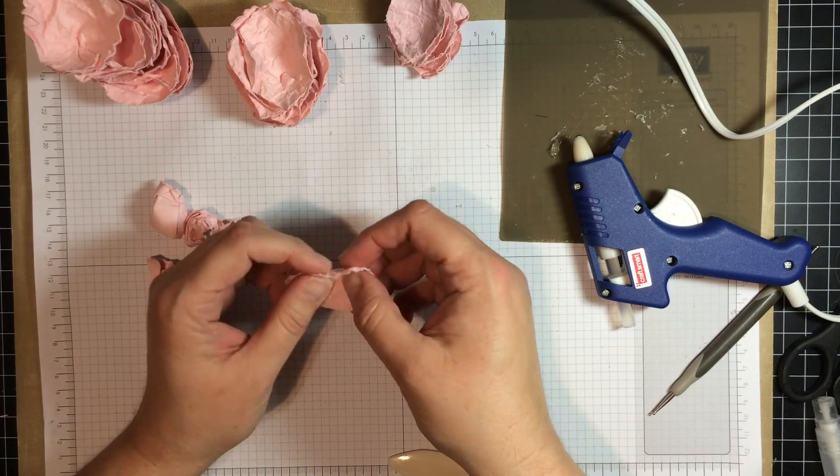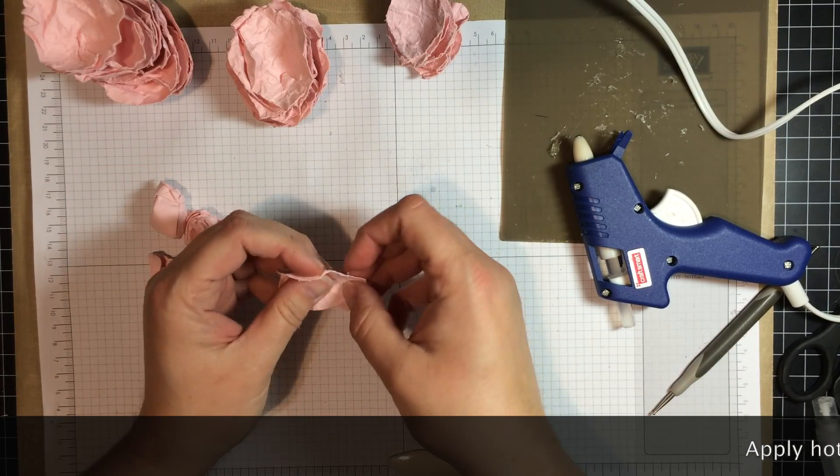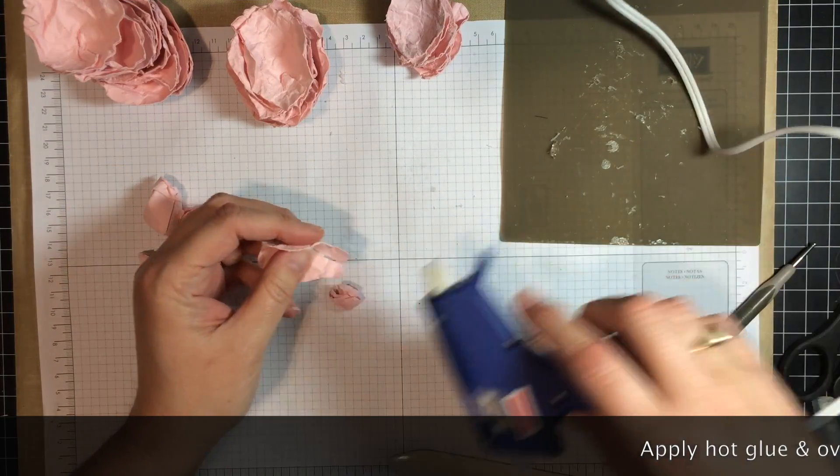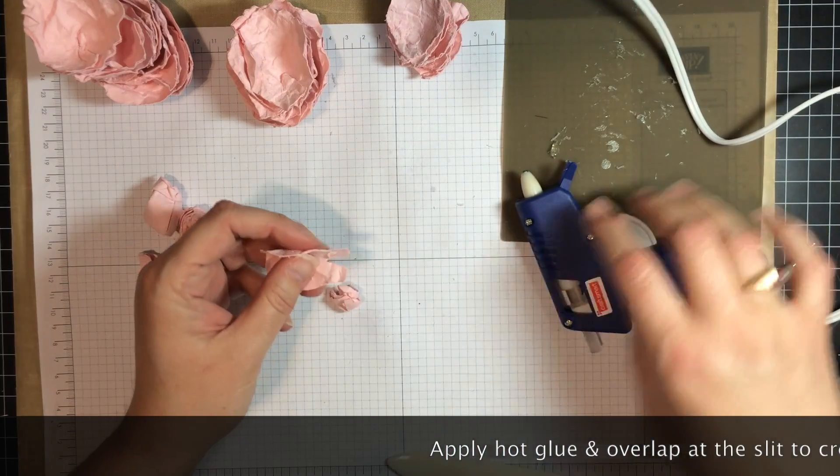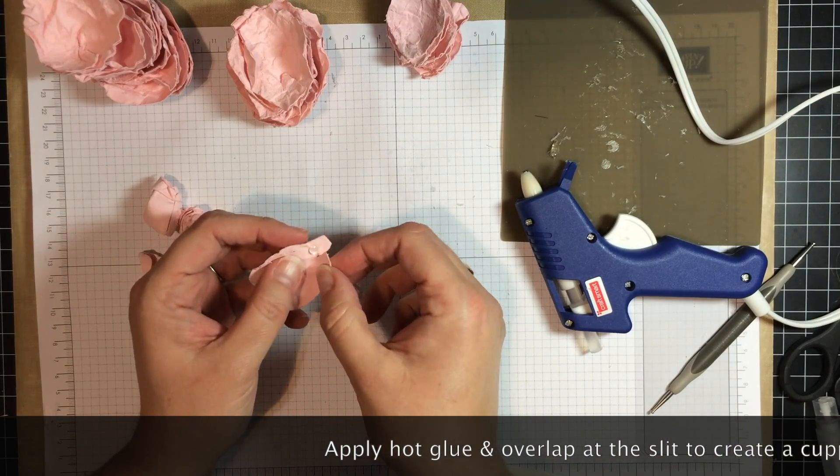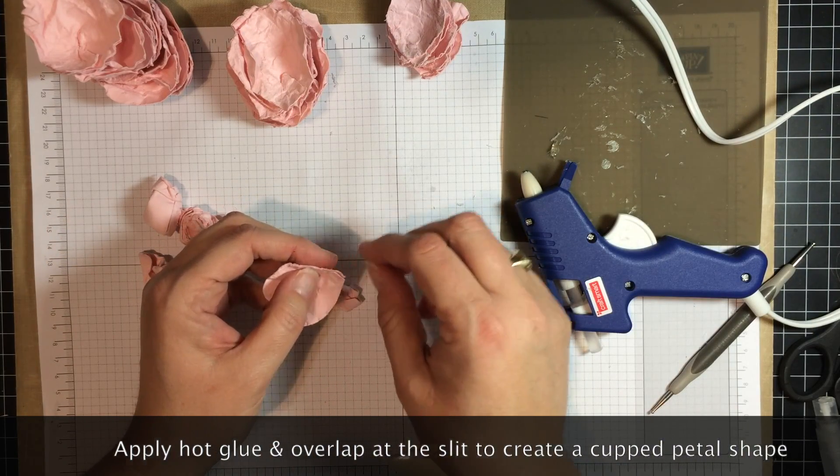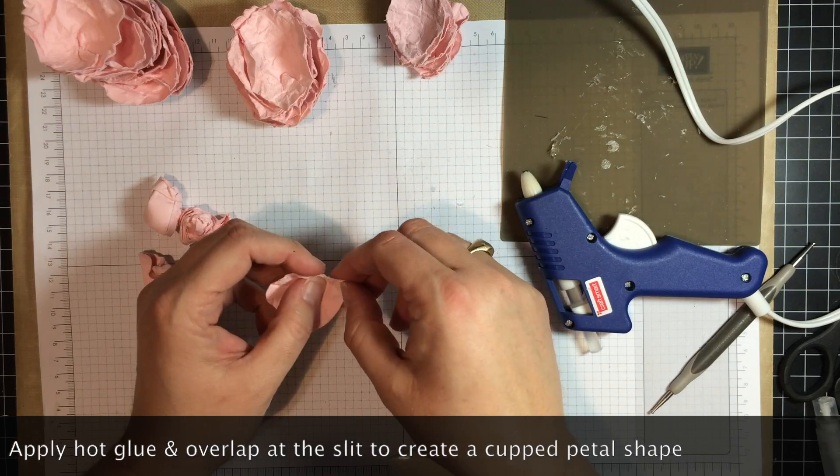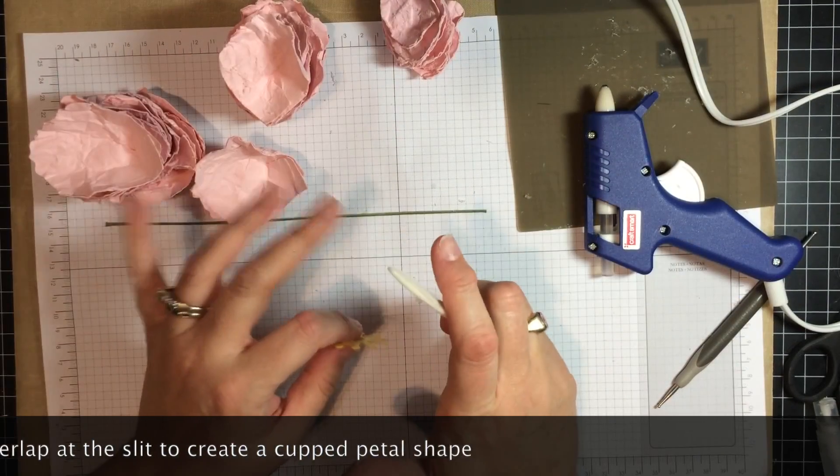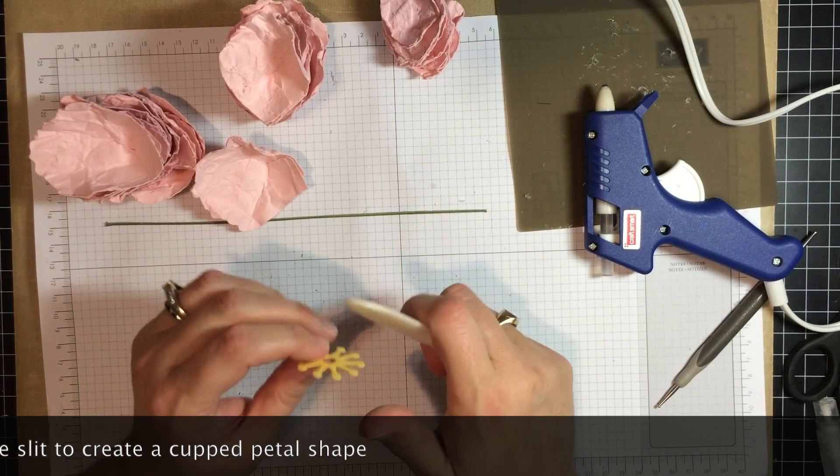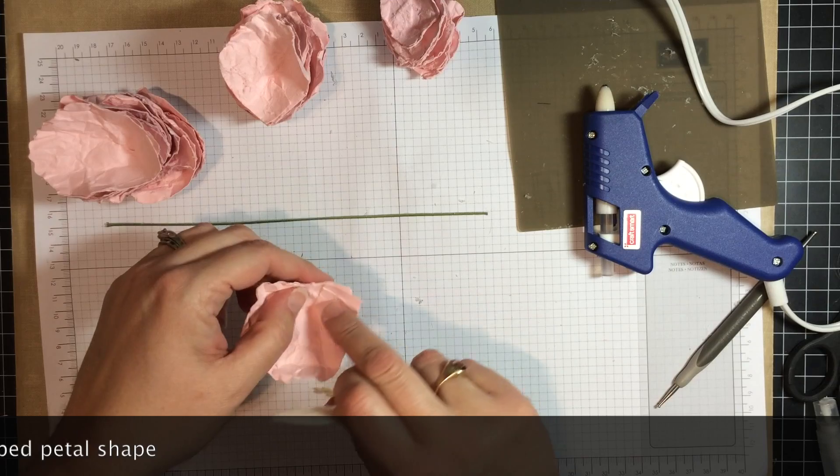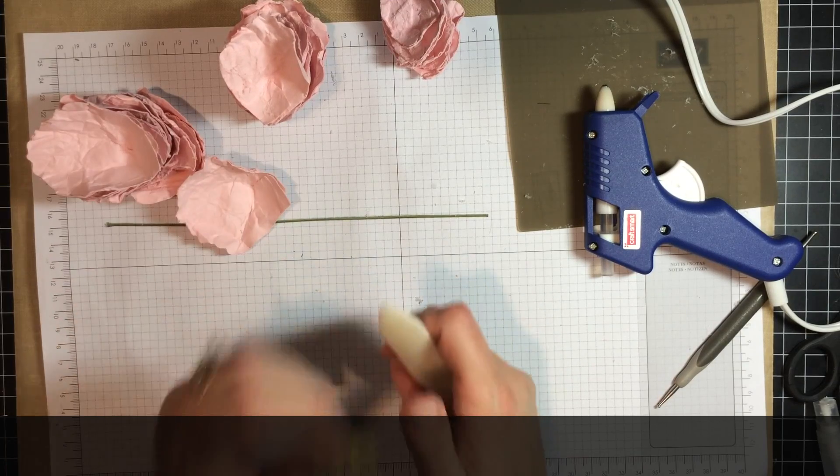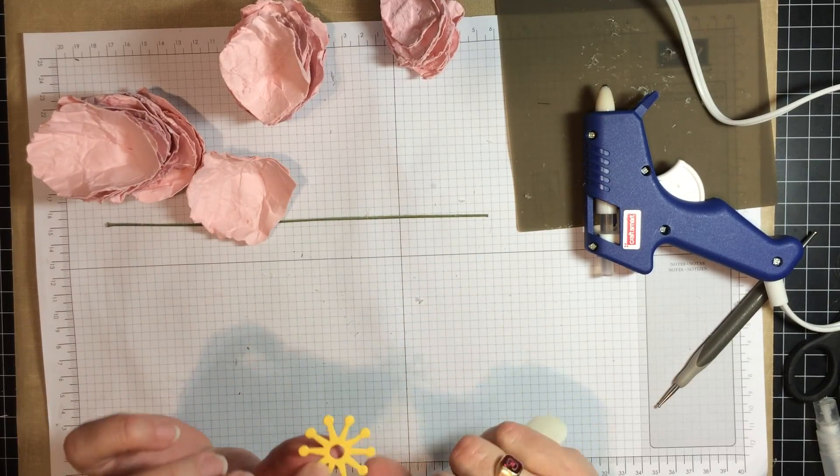So after you have spritzed each of the petals with some water and crumpled them, you want to put just a little bit of hot glue right down at the base. Try not to burn your fingers. After you have done all of the petals and glued each of the little corners, or the portions there.